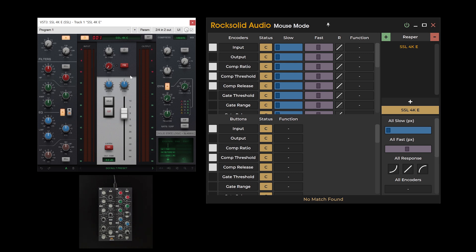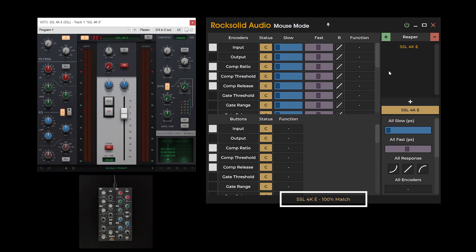After configuring the plugin window, a blank preset will be displayed in the editor section of mouse mode. When selecting the plugin window, a match detection score will appear at the bottom of the mouse mode's user interface. It is essential to ensure that the entire plugin window is visible on your computer's monitor when mapping or configuring. Partially visible plugins will not configure correctly and will result in less accurate match detection scores.